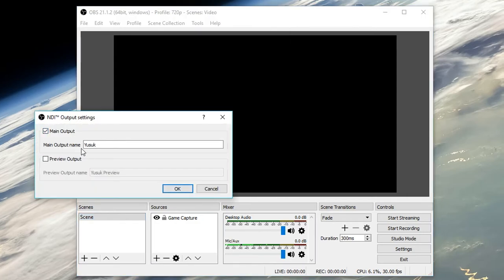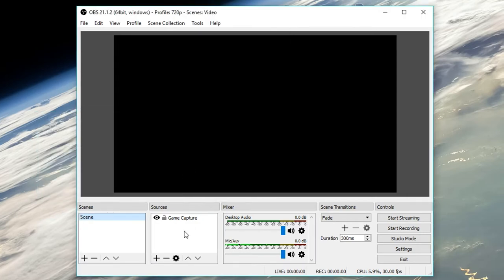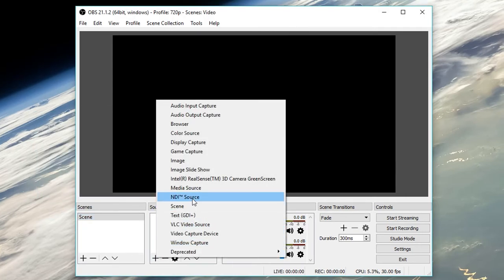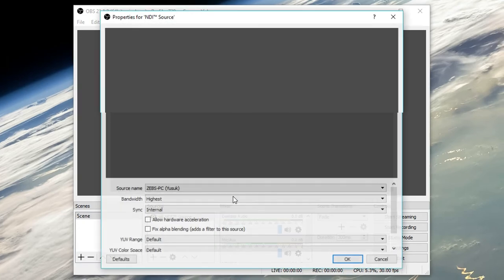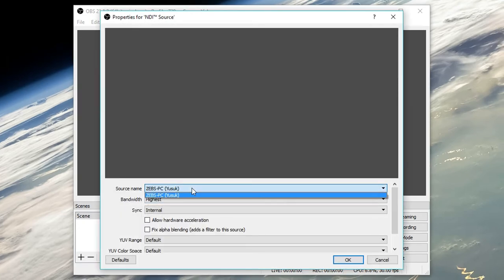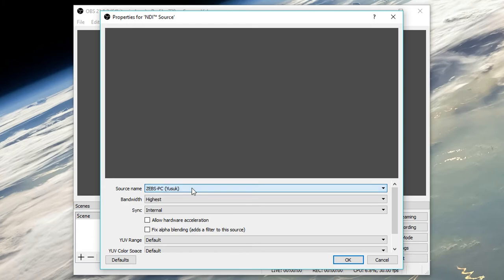You should now see the NDI output settings. Click it and enable main output. Go to your streaming PC and add an NDI source to a scene. You should see the main output name you've set on your gaming PC's NDI output settings in the source name section. If you don't, you probably don't have the two connected in LAN.